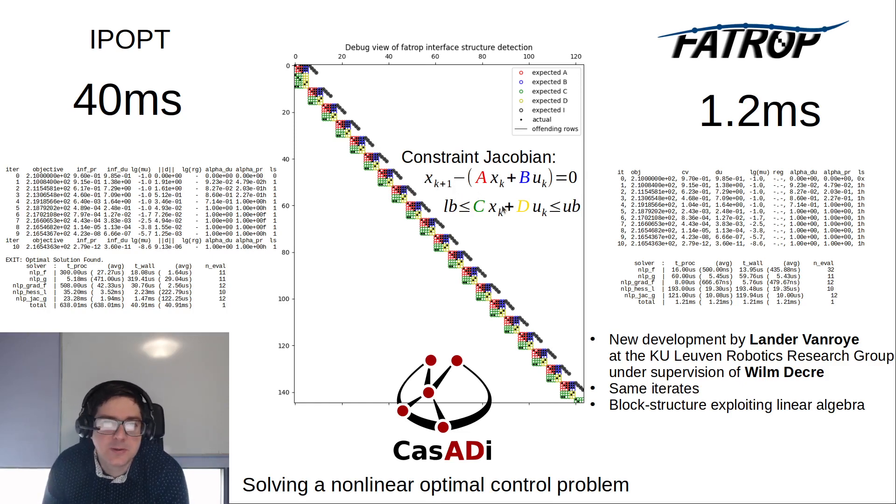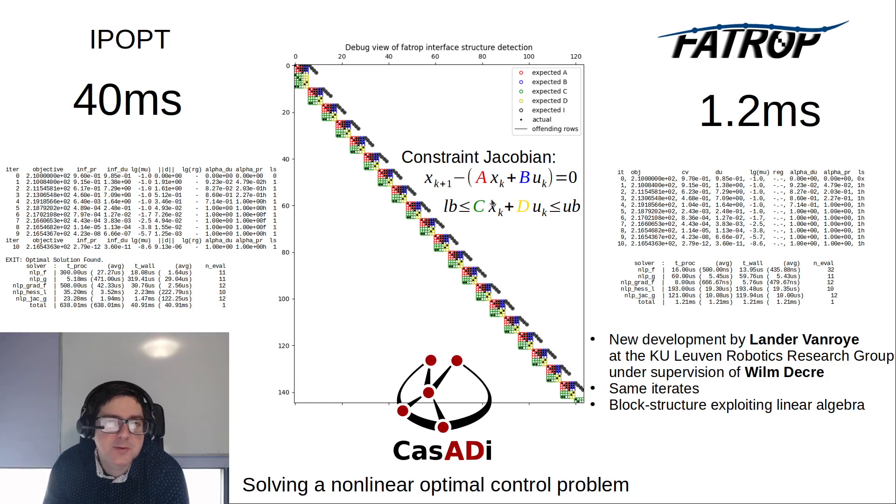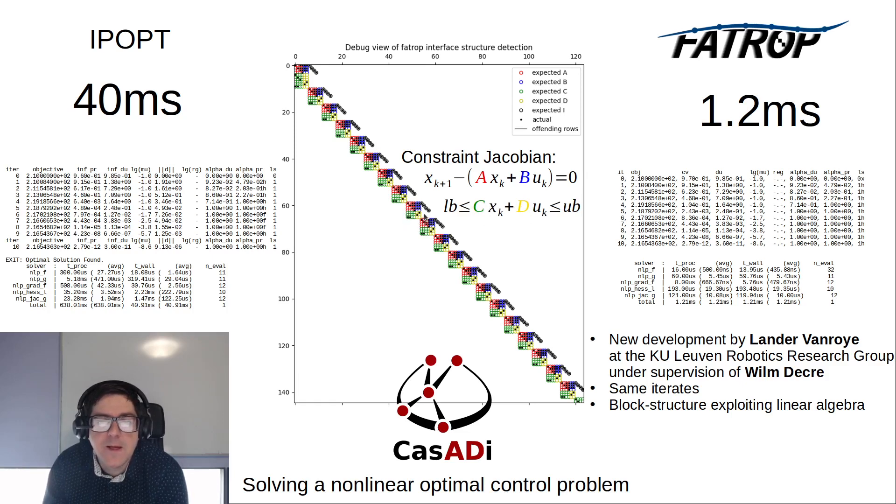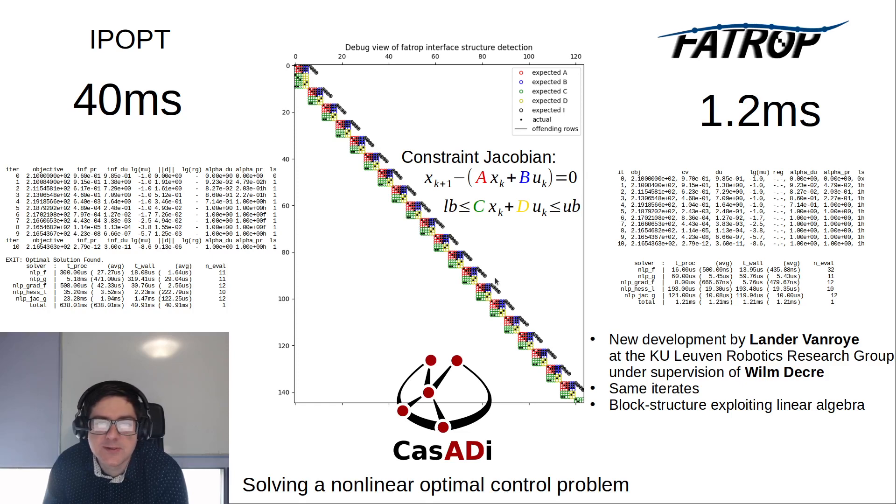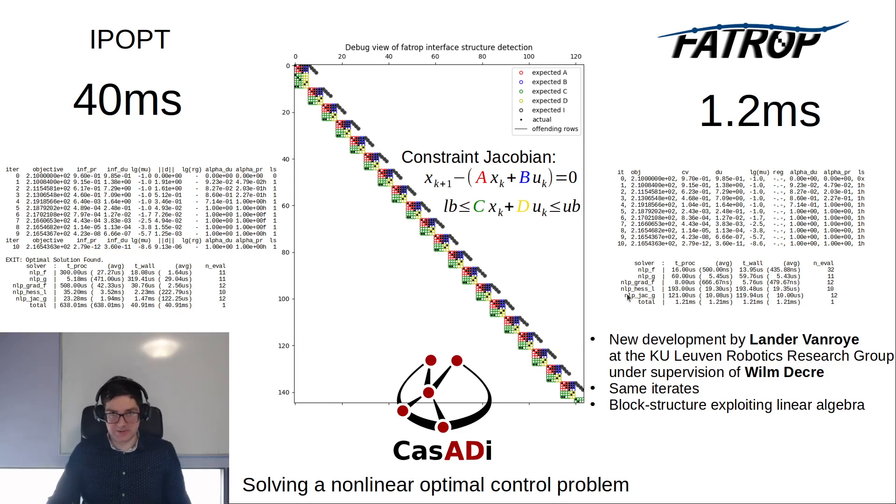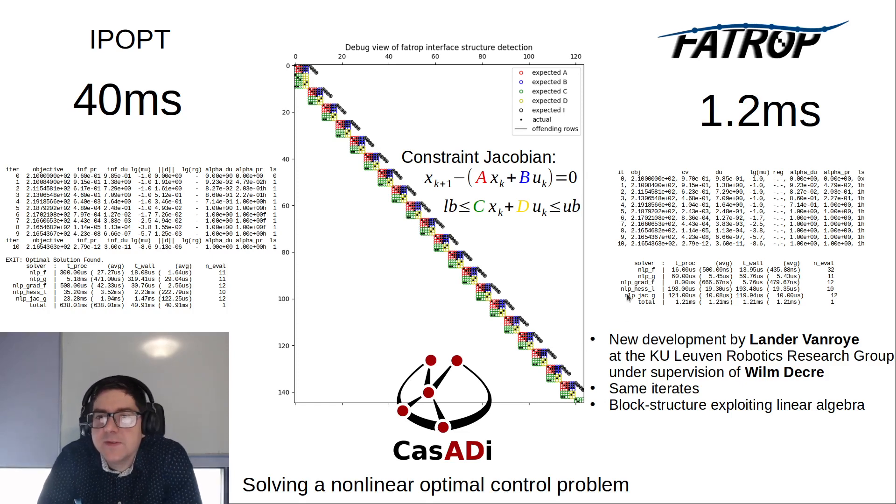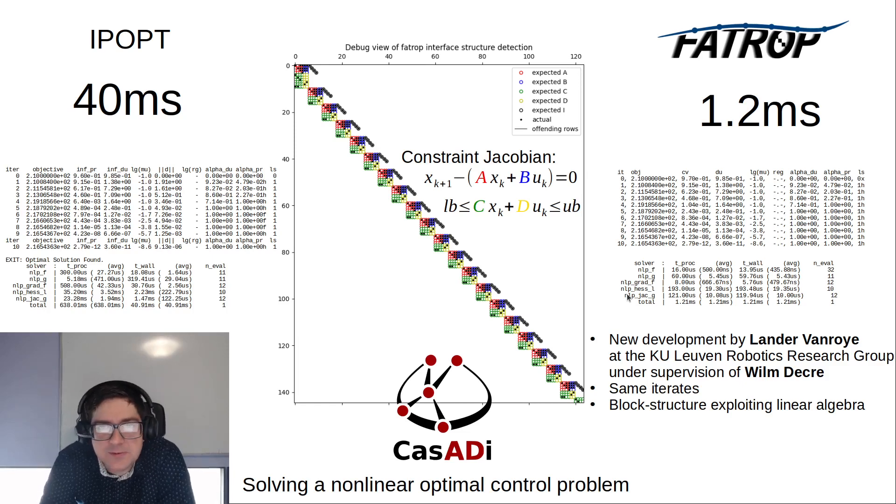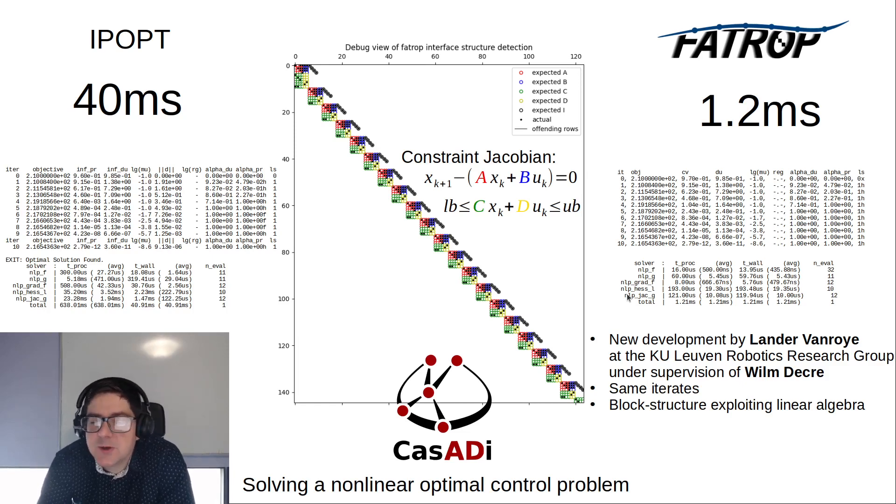Then typically you also have constraints, path constraints or point constraints, grouped under the green or yellow contributions here. If you have a structure that looks like this there is an opportunity to exploit this, and this new kit on the block, FATROP solver, does a really excellent job.